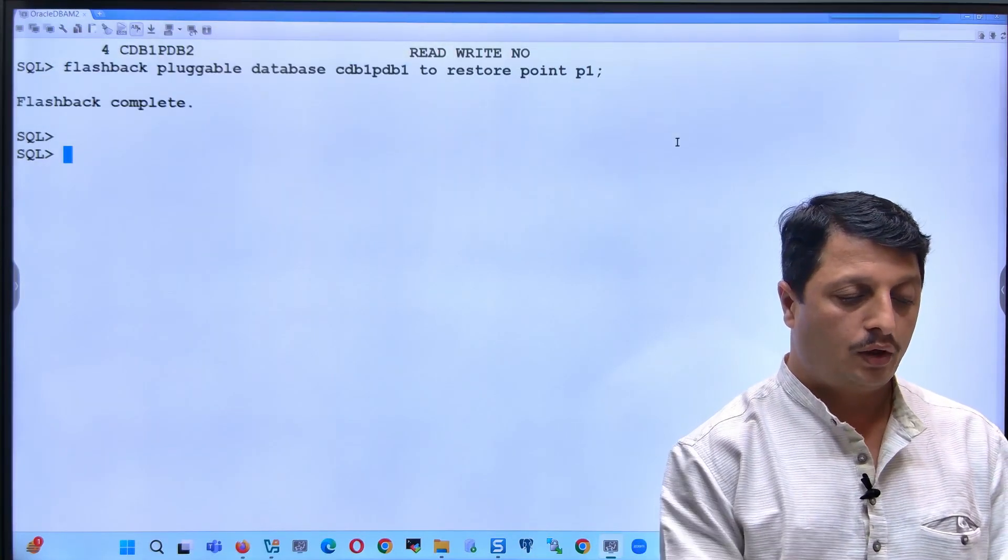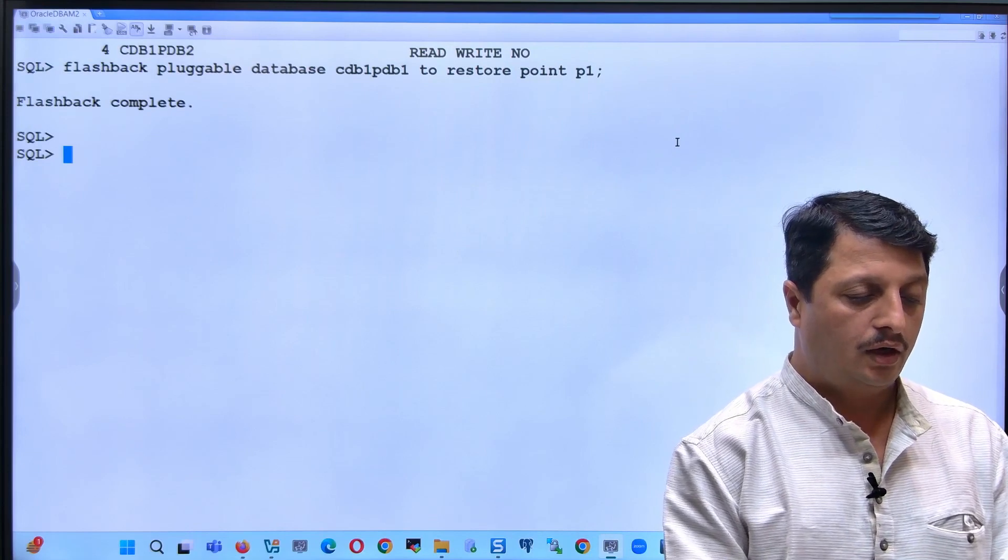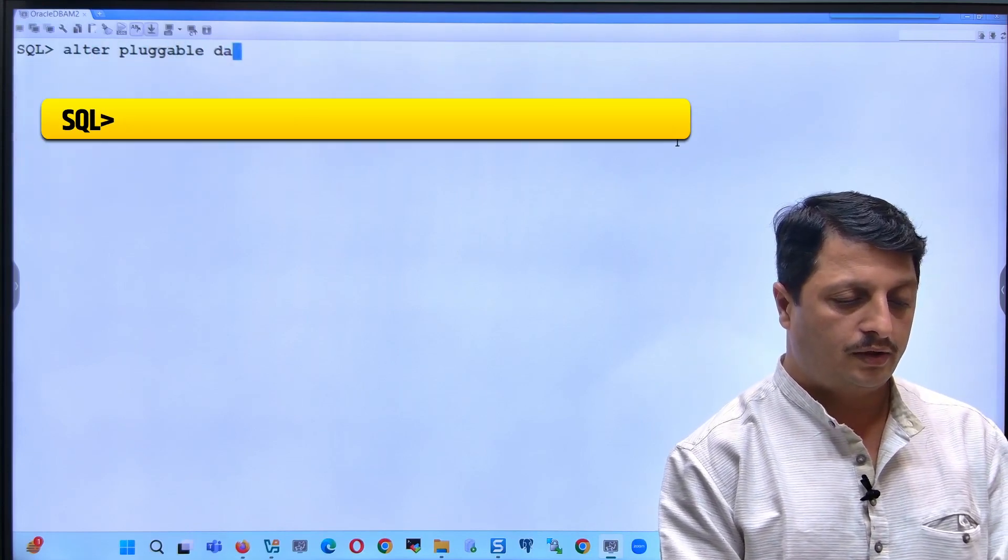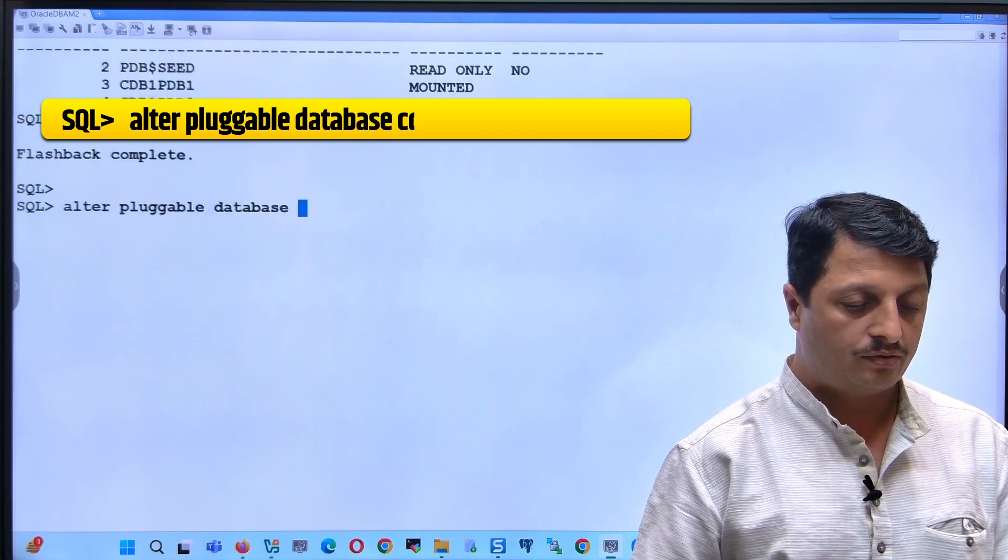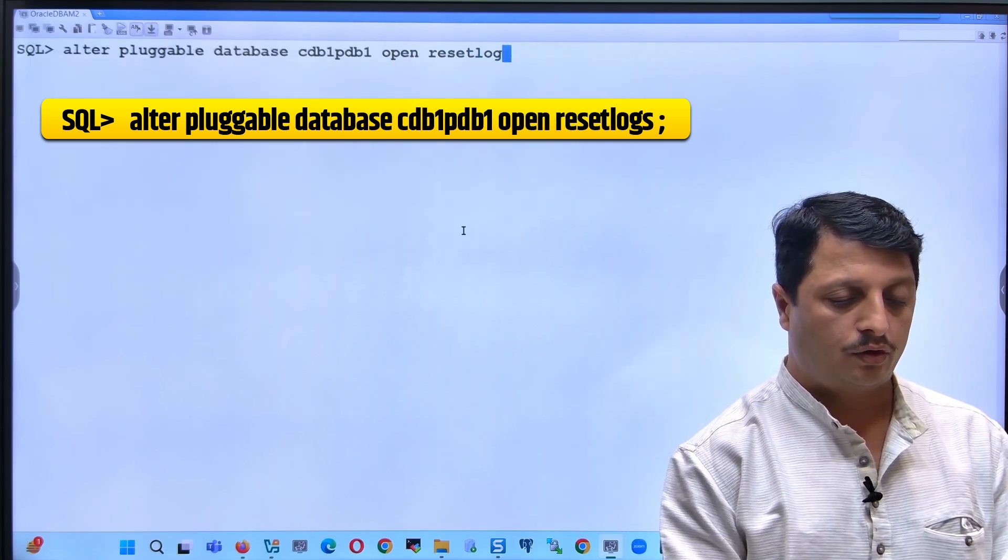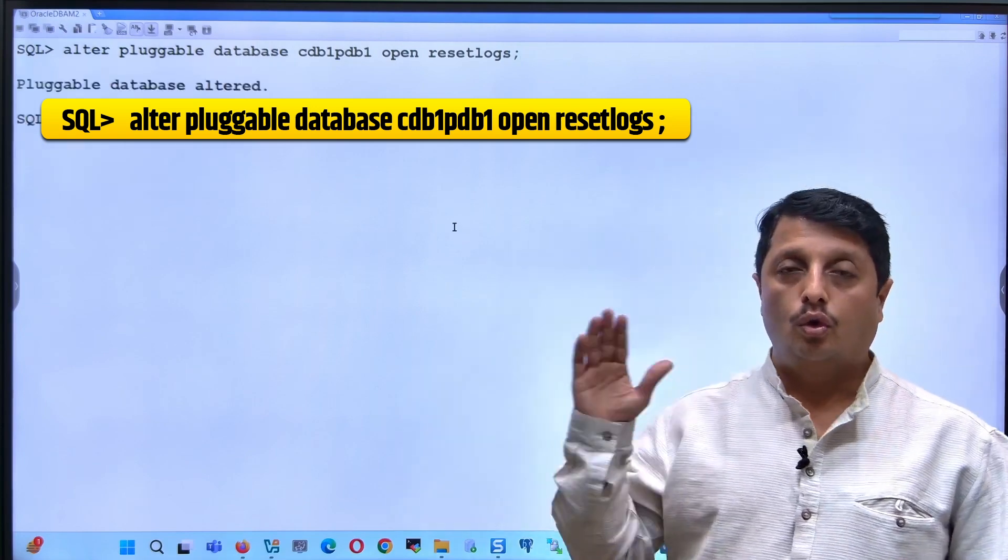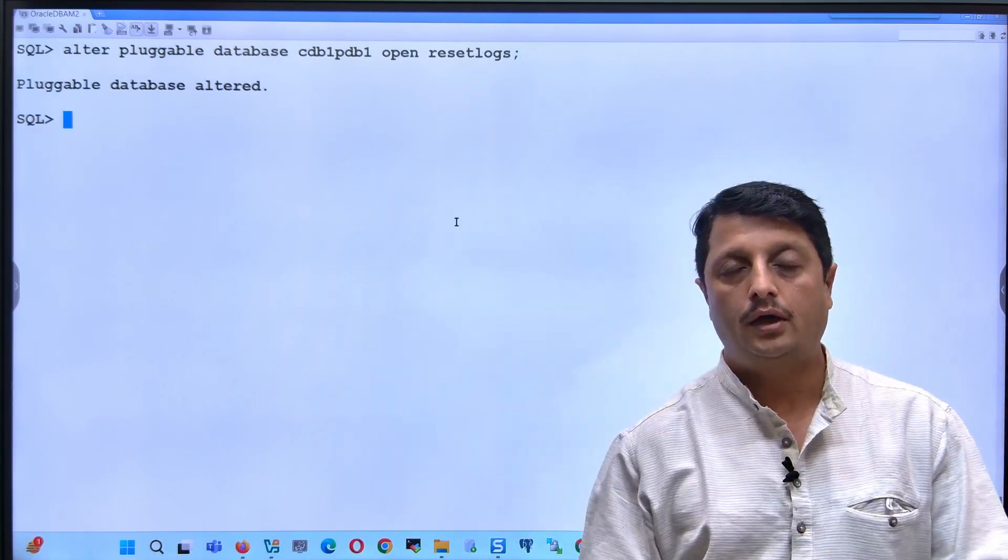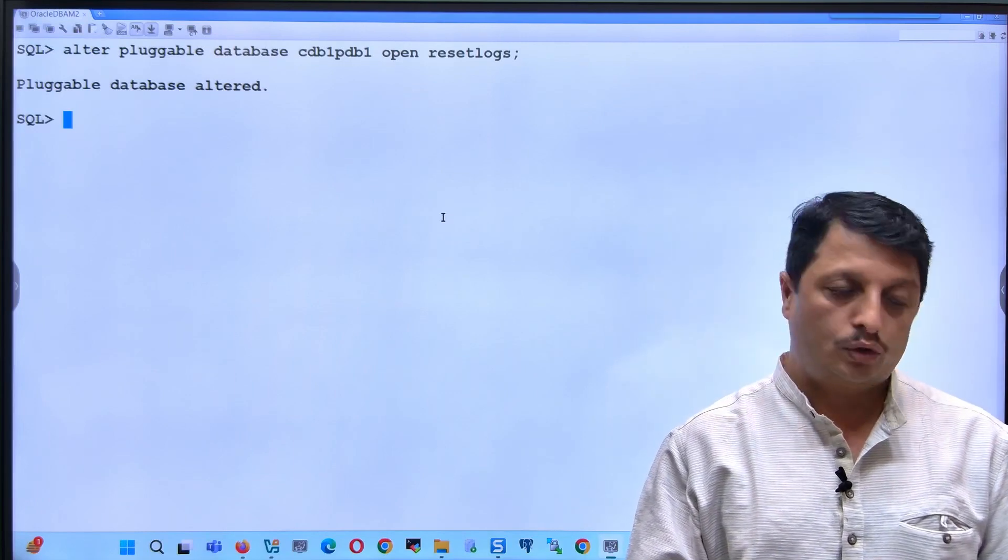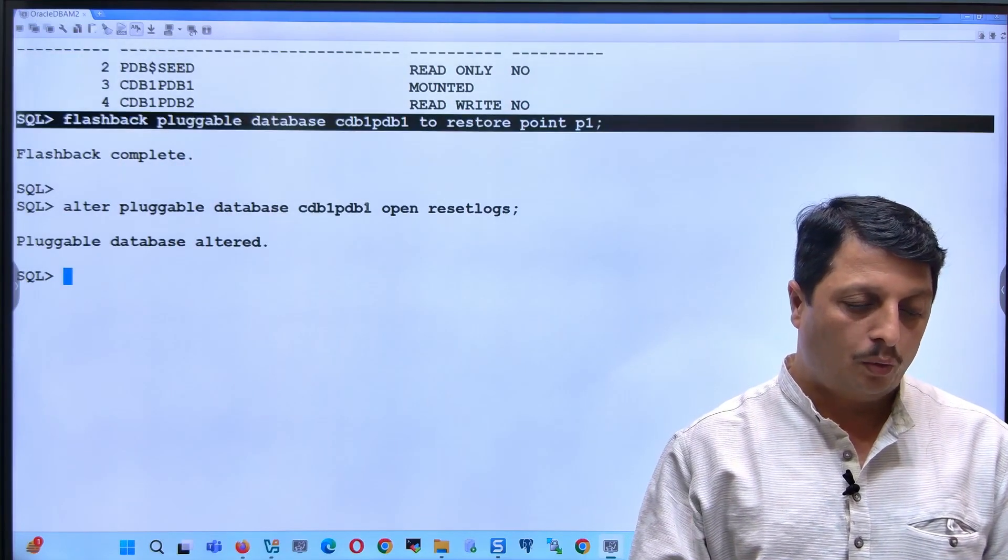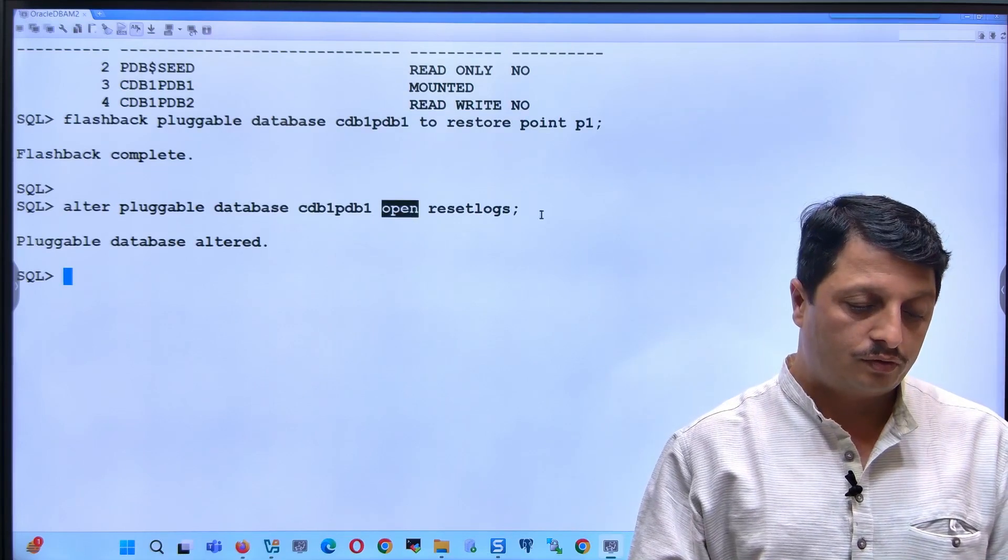After this is finished with the restore point, now you can open it: alter pluggable database CDB1PDB1 open with reset logs. We have to close the PDB, followed by doing the flashback, and later open it with reset logs.